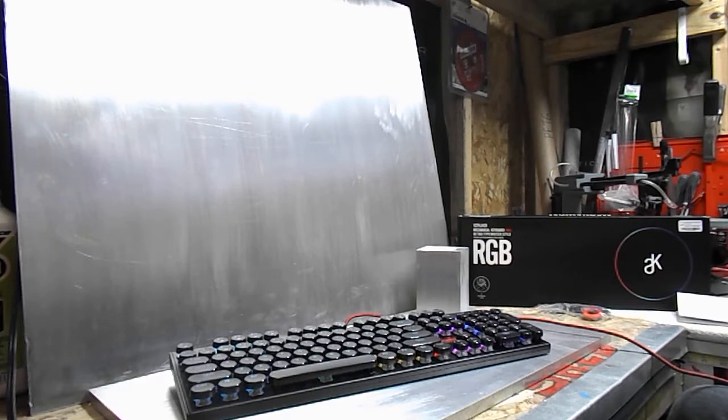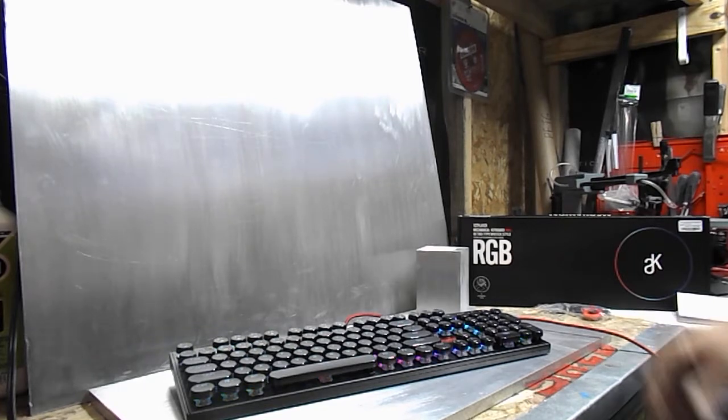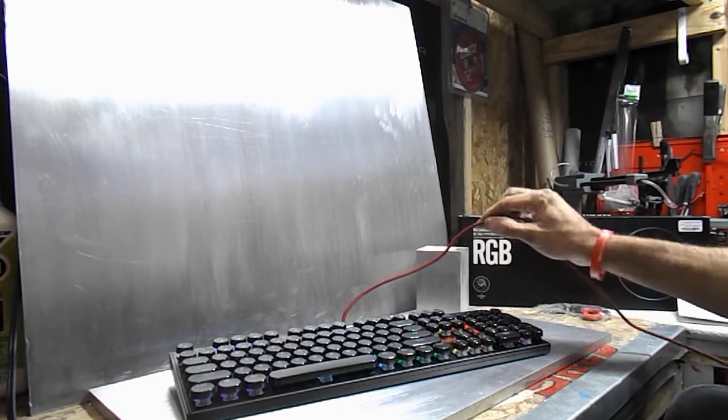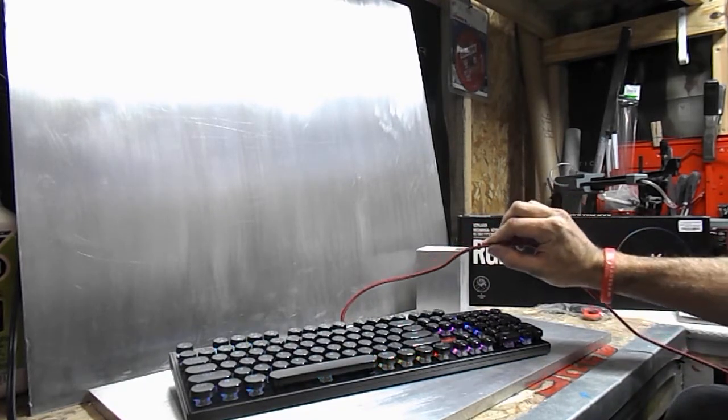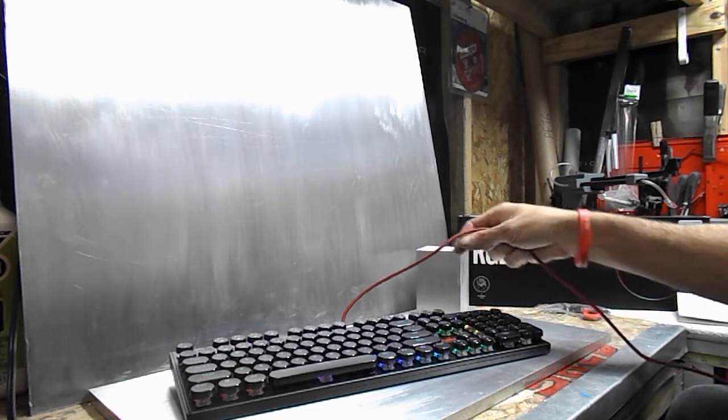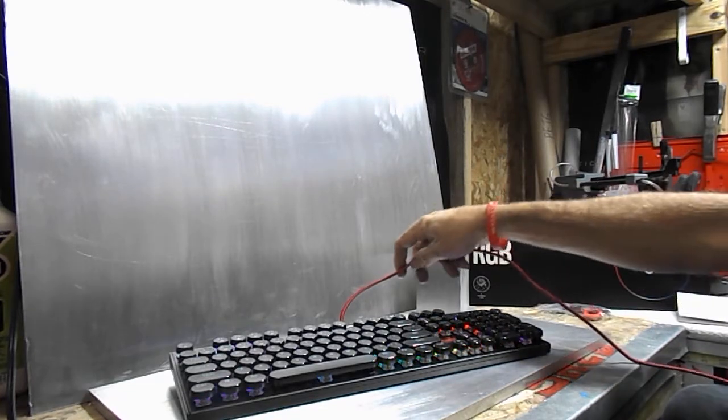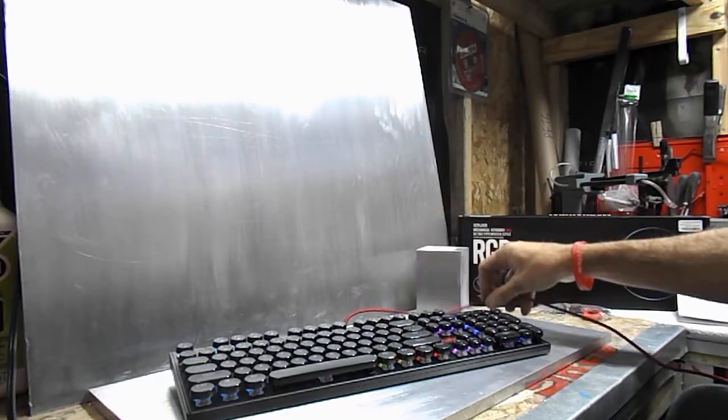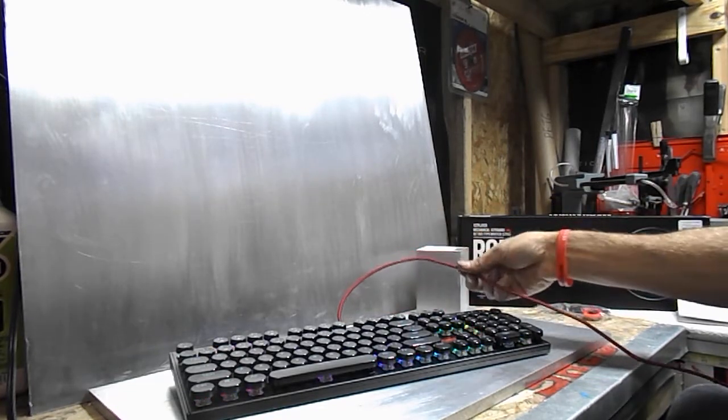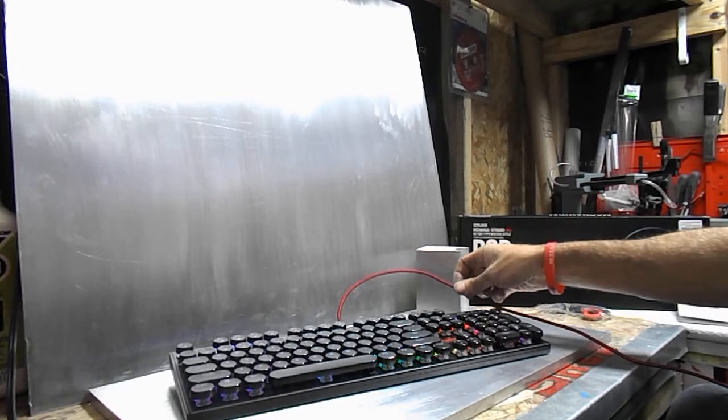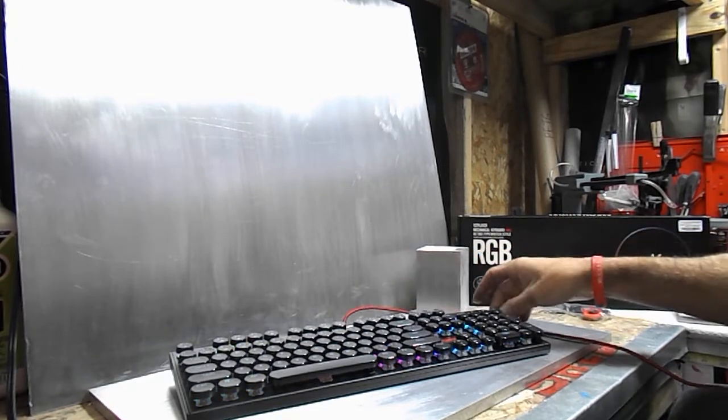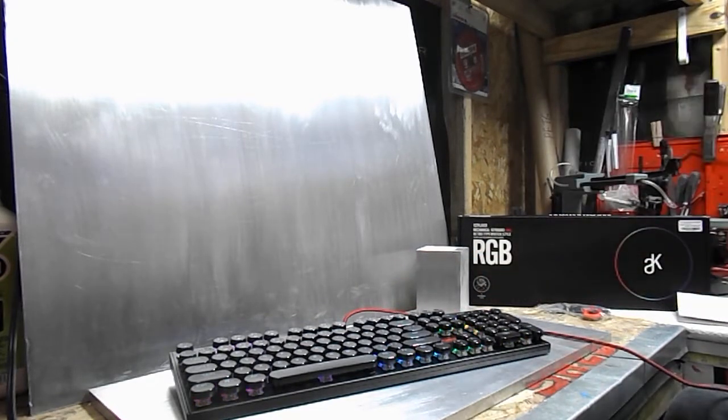The only thing that I didn't really care for was the red cord. It's just a personal thing. Some of you probably like it, but I just wish it was black personally. Other than that though, really nice keyboard.